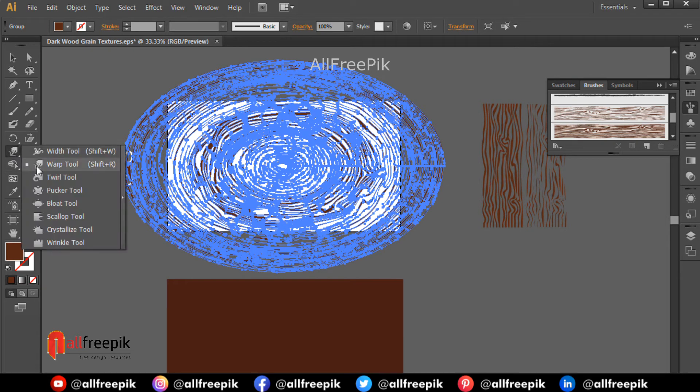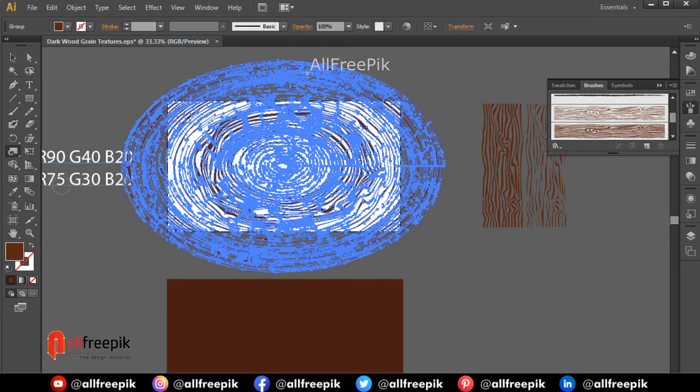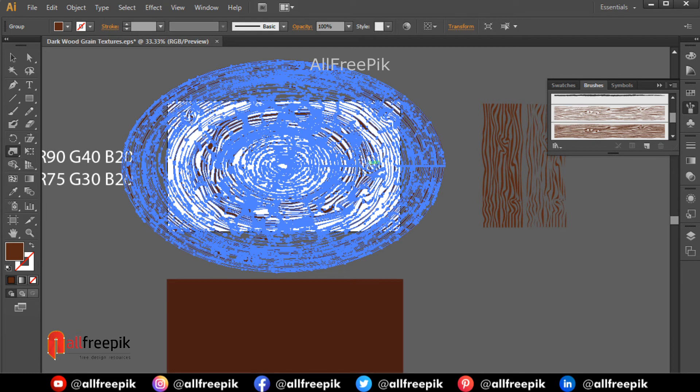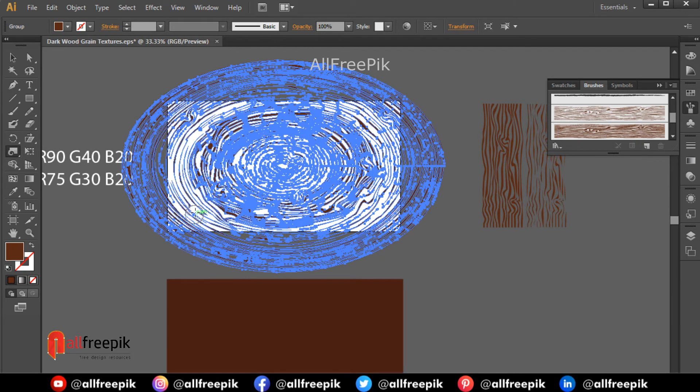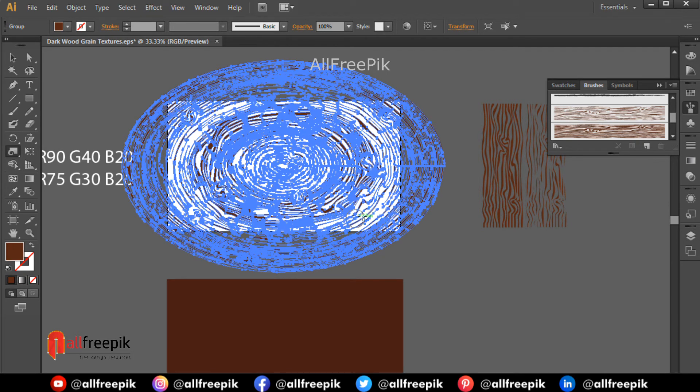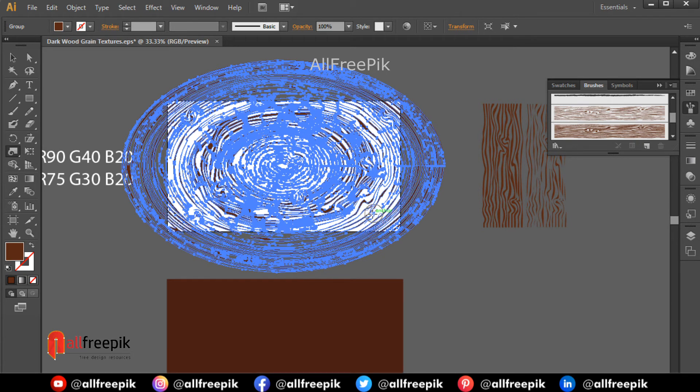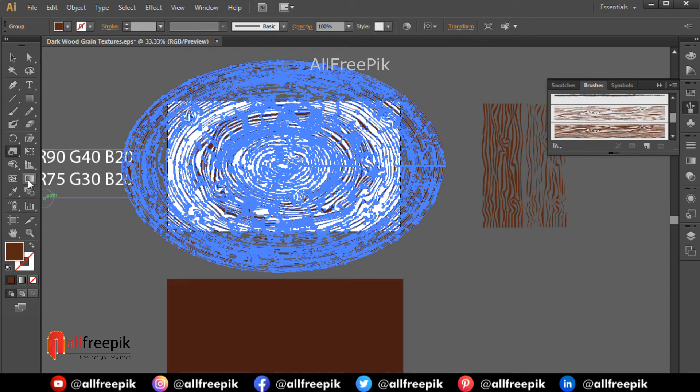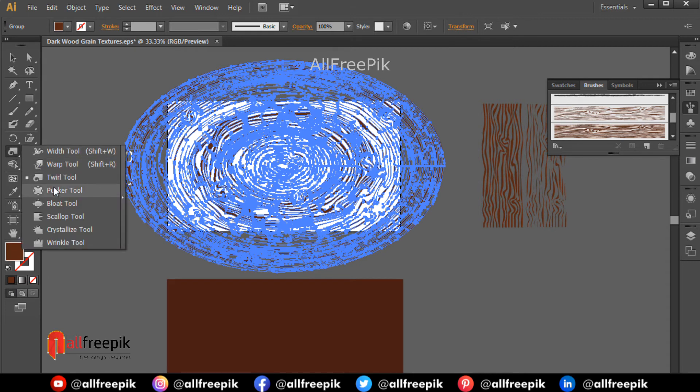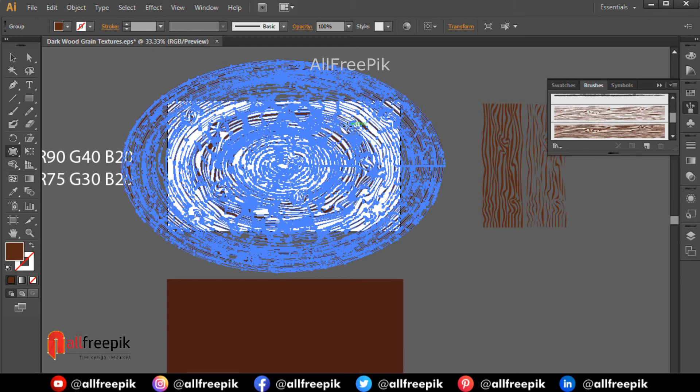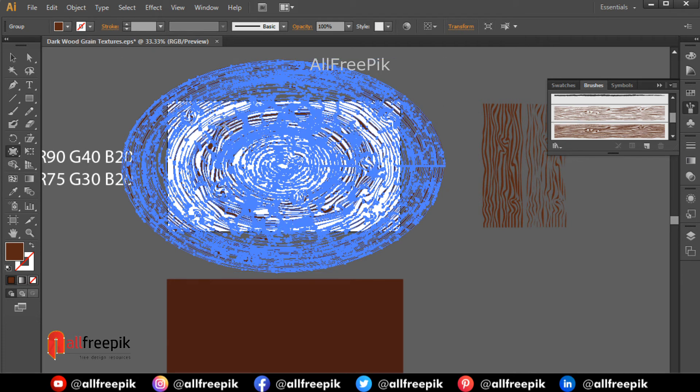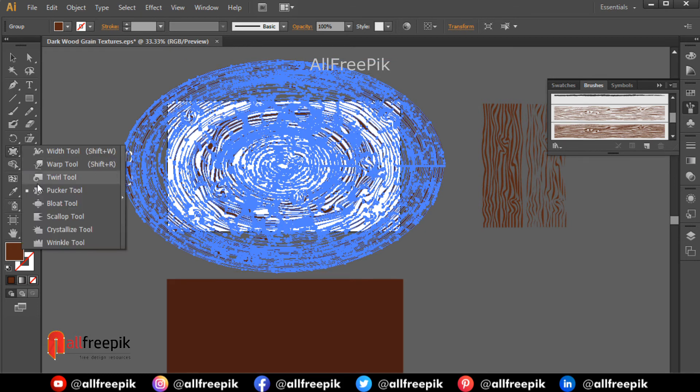Use the twirl tool and other distortion tools to refine the texture.